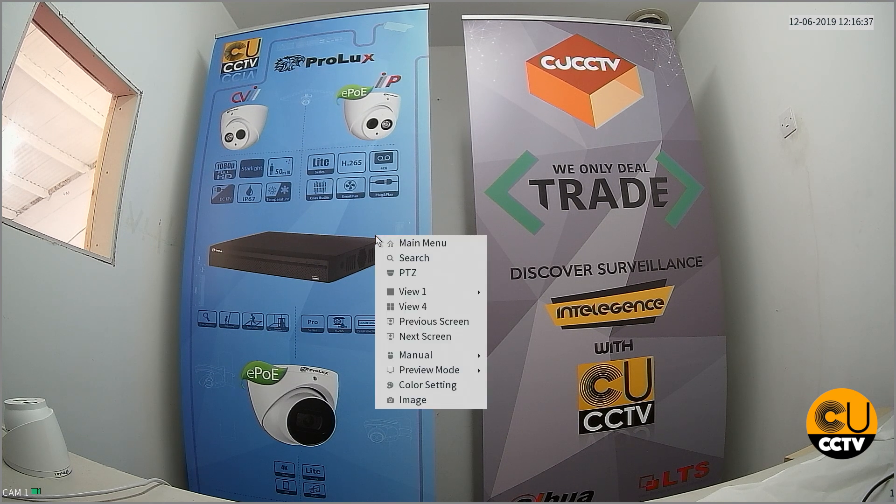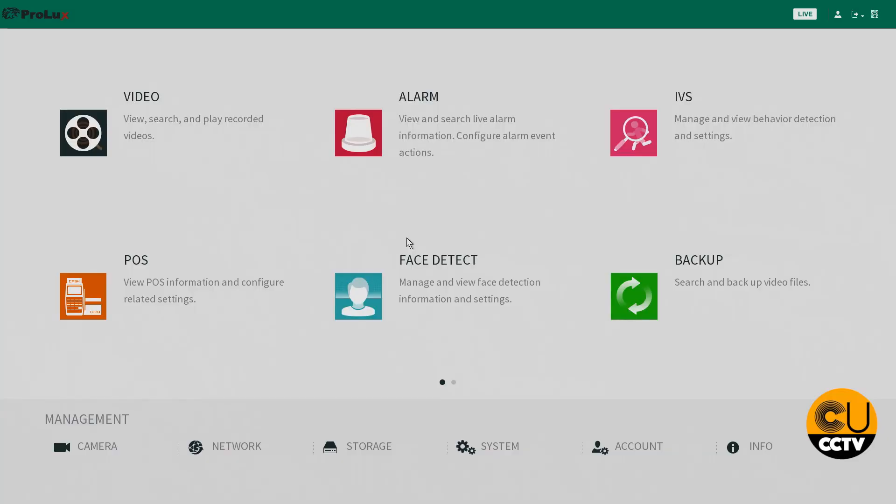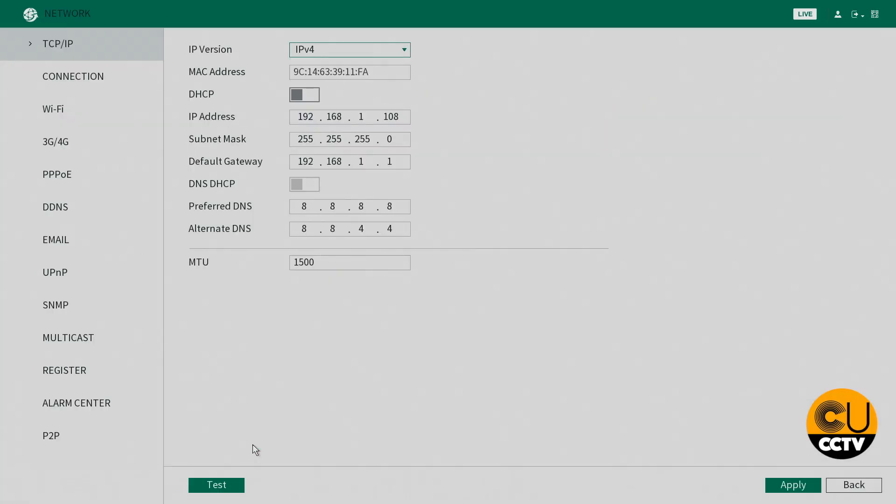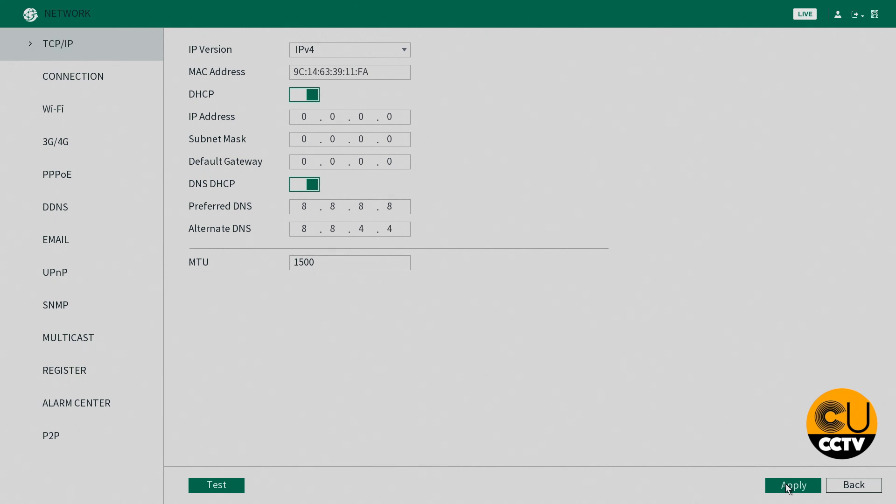Just start by going to your main menu and go into your network settings. Next we're going to look at your DHCP setting, make sure that's enabled and make sure it's enabled on the DNS DHCP as well. So just click apply there.